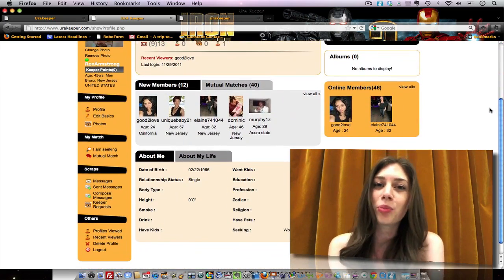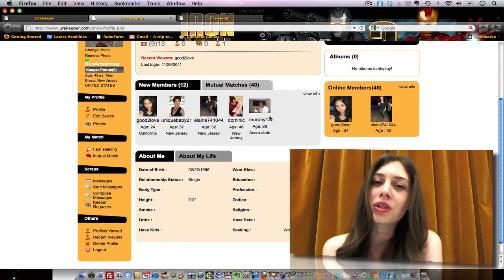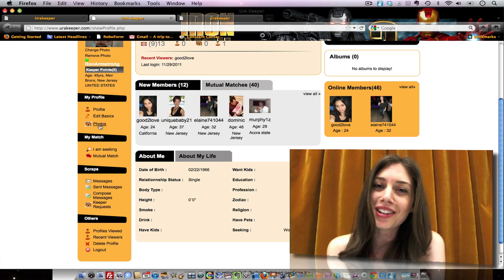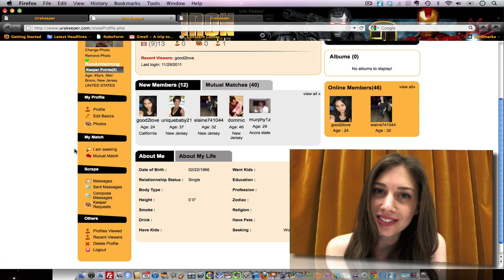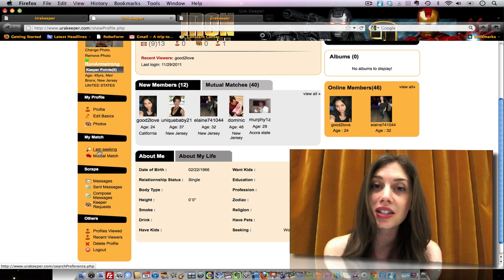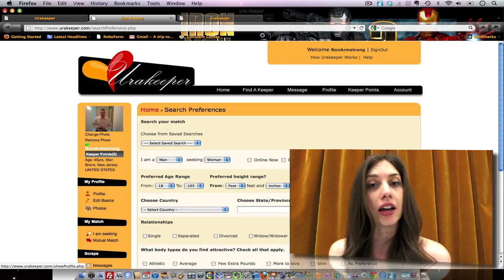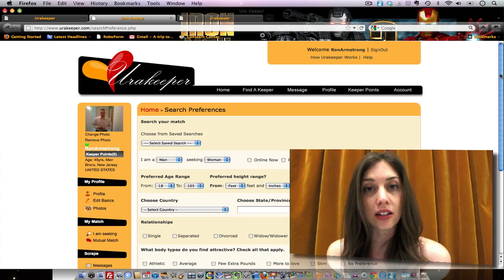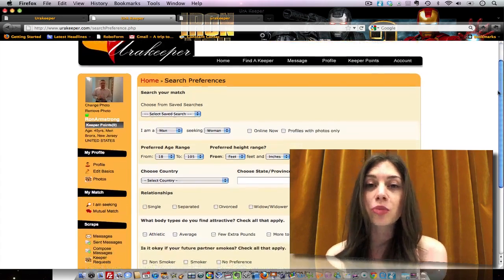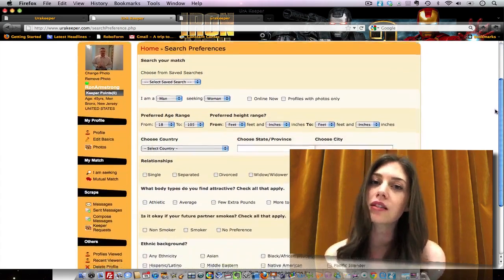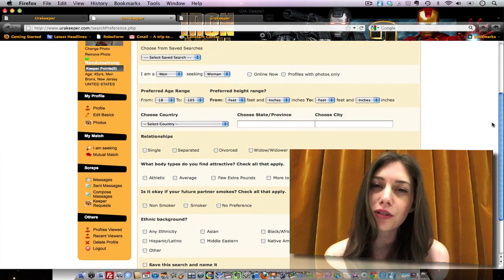Now once you've created a profile, you can start searching for that special someone. There are two ways to do this. You can click the I am seeking link and fill in specific details about what you're looking for in a partner.